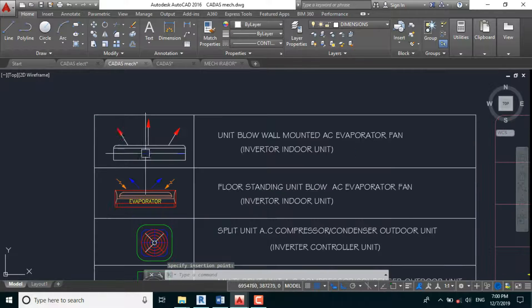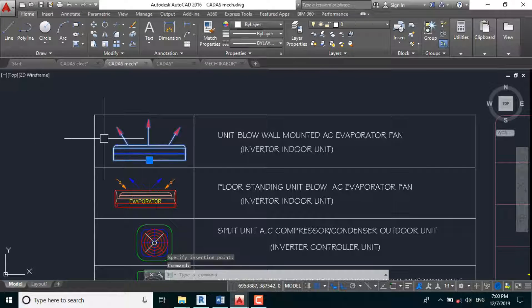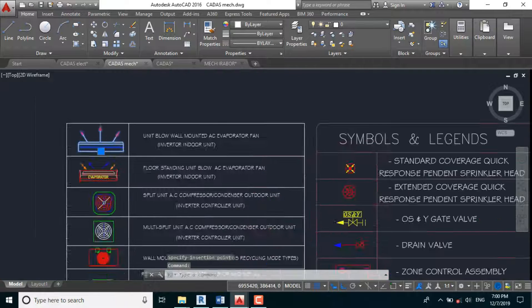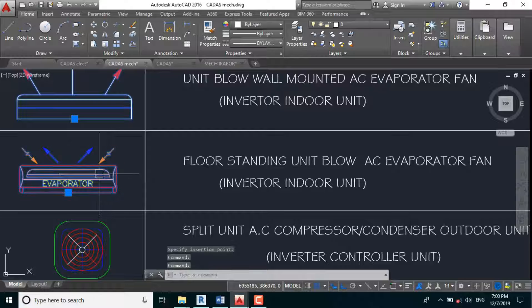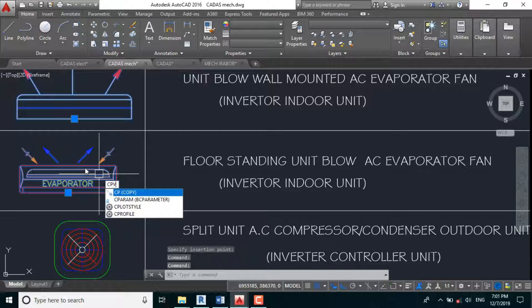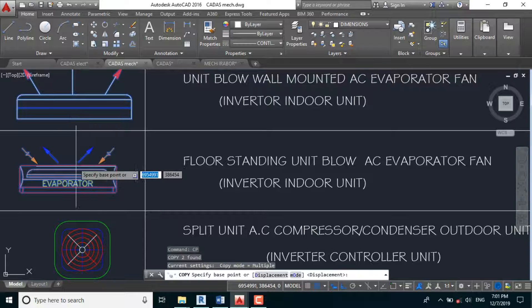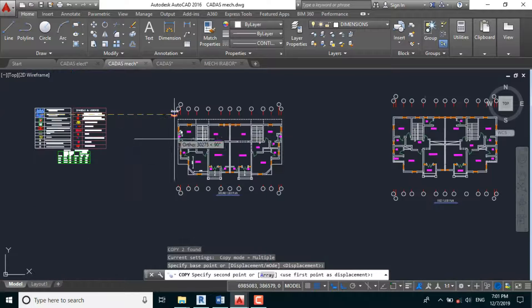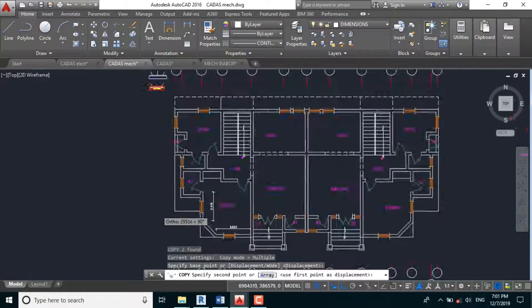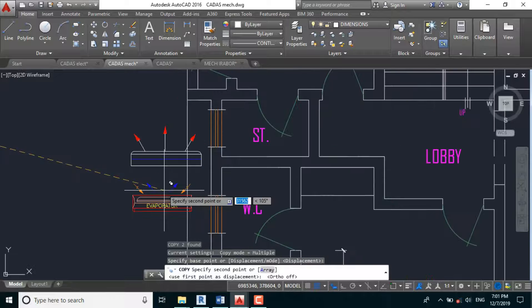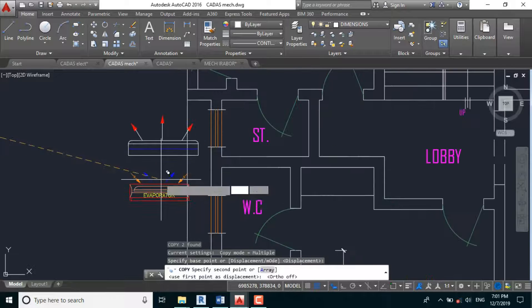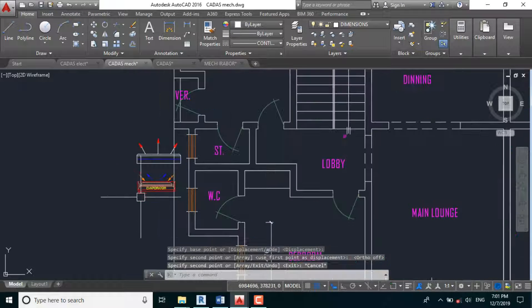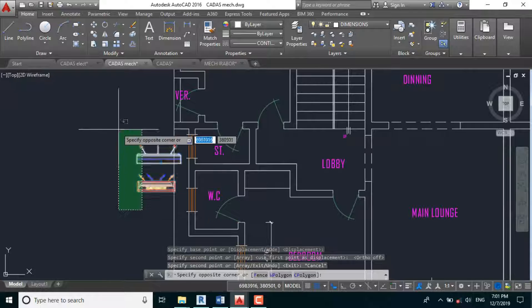So we're using this tool again just to proceed easily with our electrical design. This is our indoor unit, CP, enter, base point. The first advice is to scale these two down, SC 0.7.